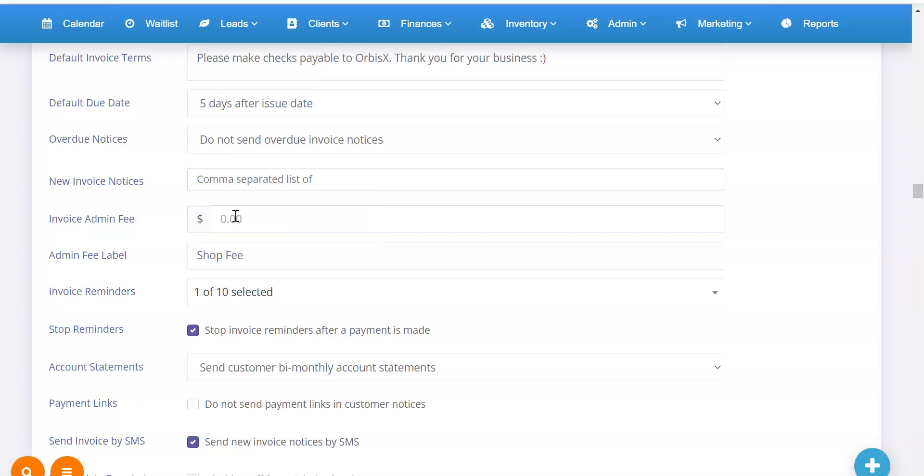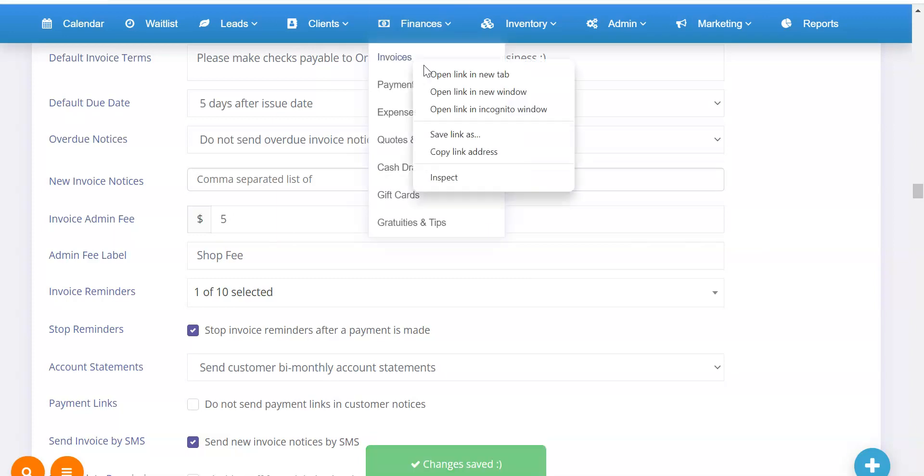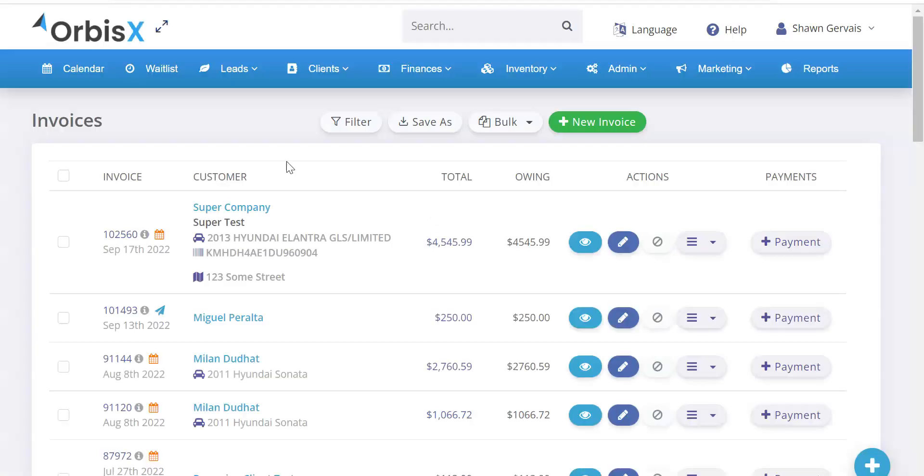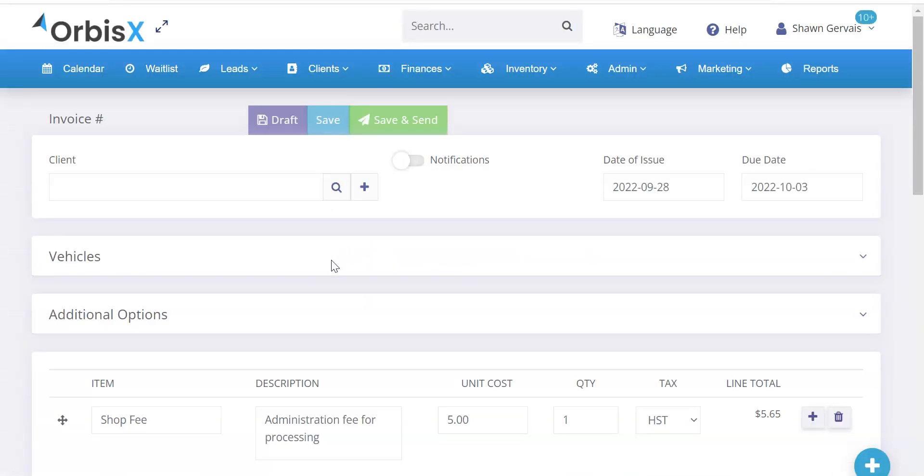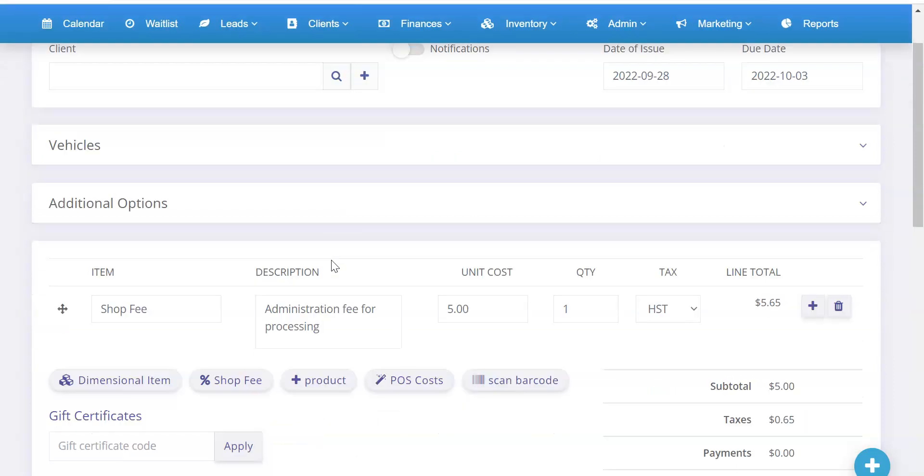It will automatically add that on as the first line item. And to show you what that looks like, let's just say we have a $5 admin fee. Then I'll go to invoices and I'm going to go create a new one. And so from here, let's go new invoice. And then that's going to automatically add, as you can see,